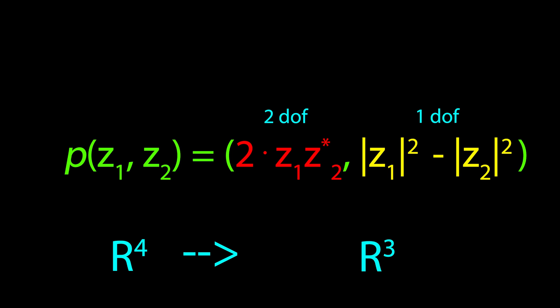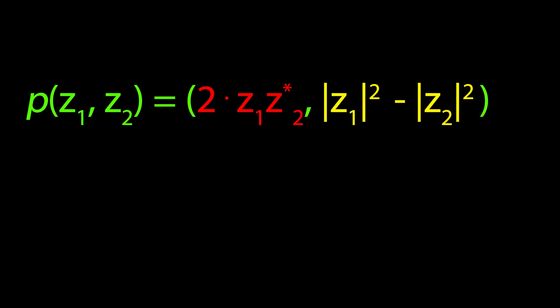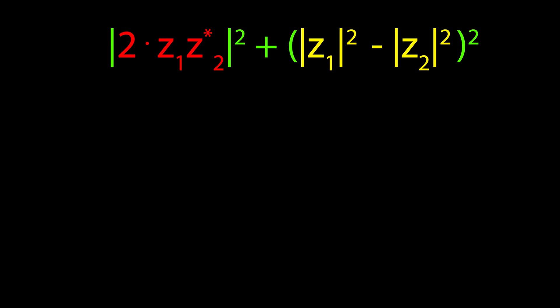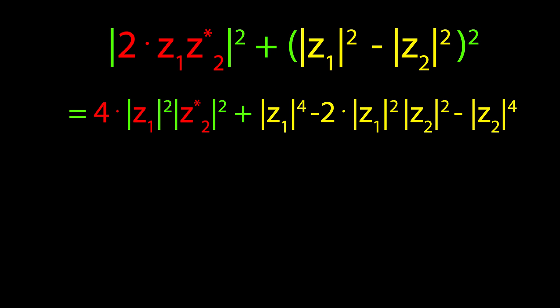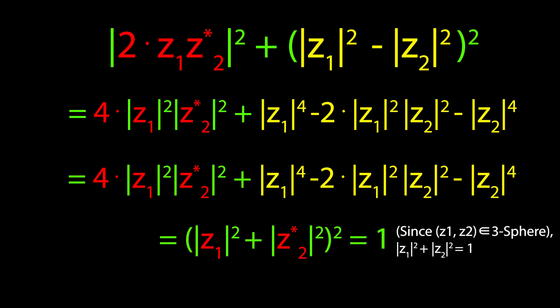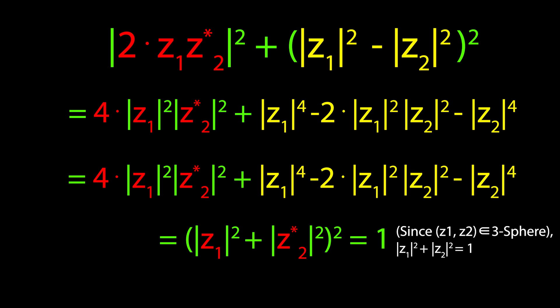To verify to ourselves that it also maps the 2-sphere, we can simply perform a bit of quick algebra, which ensures that the degrees of freedom have a squared magnitude of 1. With that, we understand the formal definition of the Hopf Fibration in its entirety.